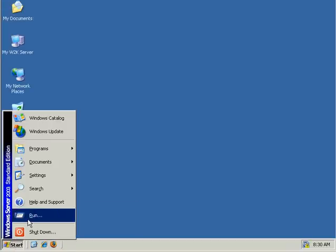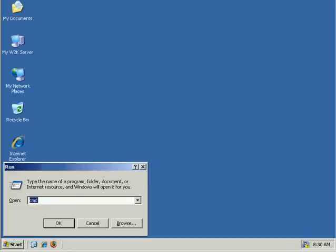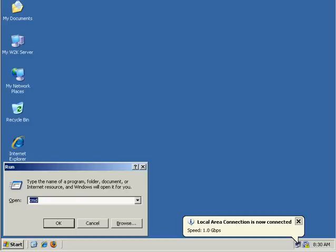In order to get it running, we select Start Run, and we run the program called DC Promo. You don't need to necessarily specify the .exe because it's going to assume that this is some sort of executable. It is an executable, and it's in the search path, so it's in the Windows folder.